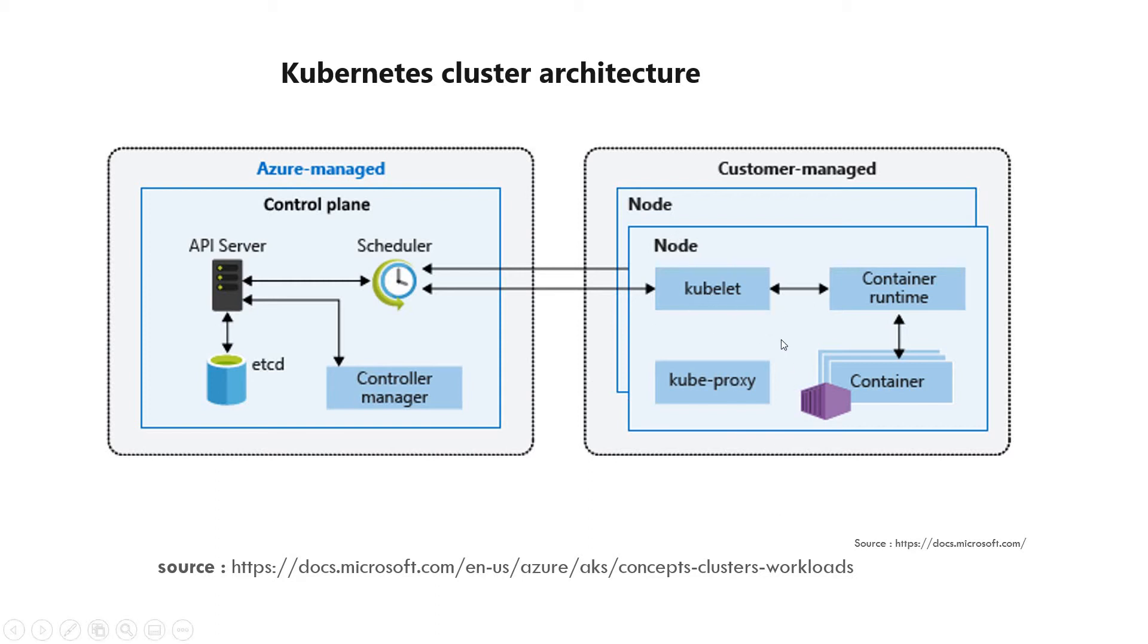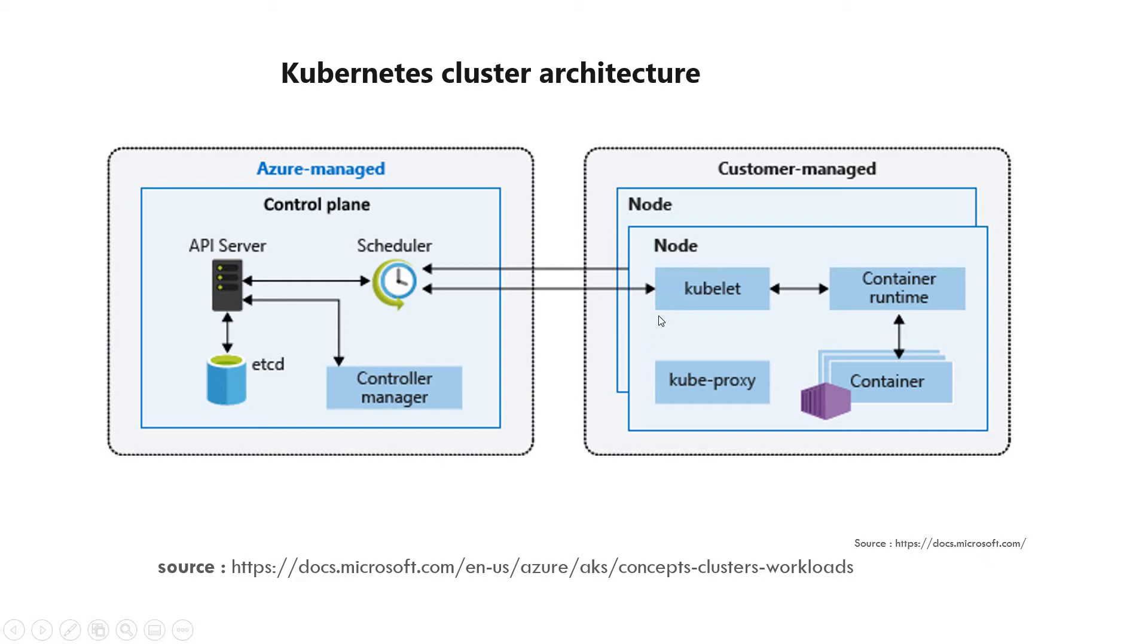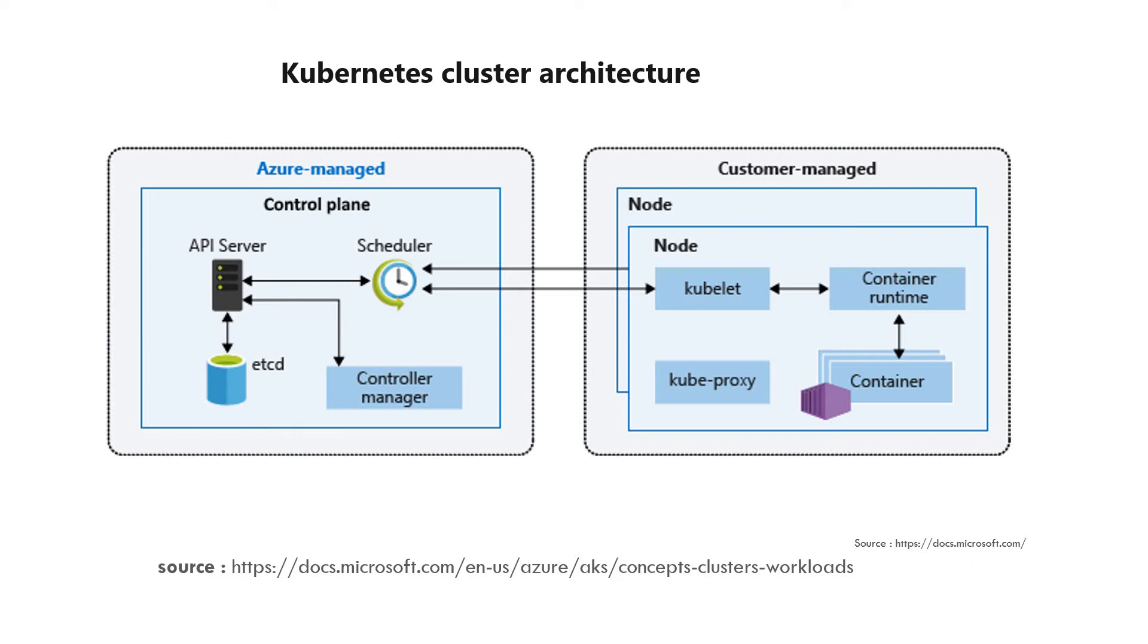Right hand side portion is customer managed where you can define the nodes and containers. Each node has two very important components: kubelet and kubeproxy. kubelet manages the containers inside the node with the help of the API. kubeproxy manages the communication. Now let's see how it looks like inside the Azure cloud.